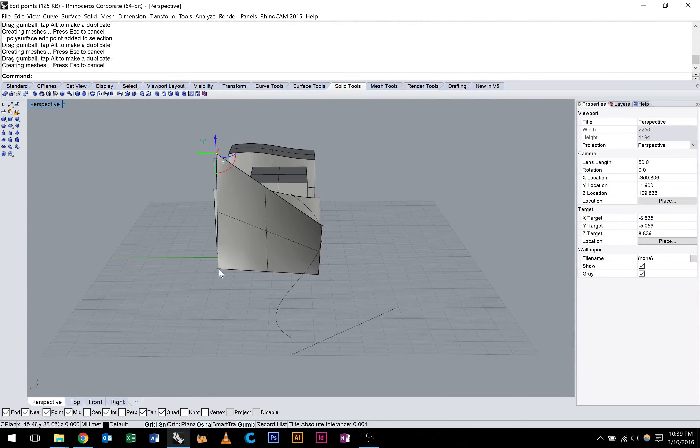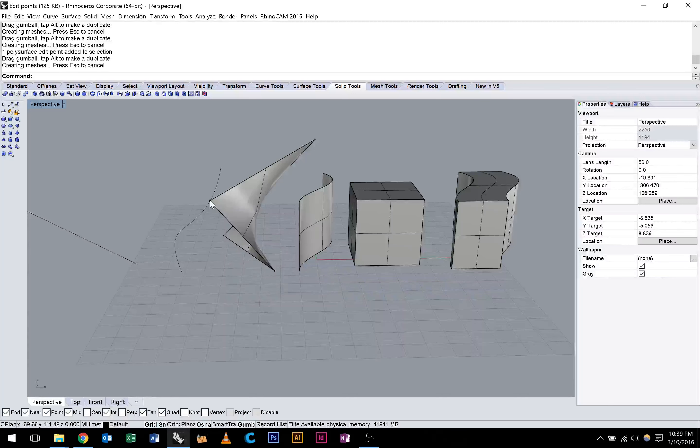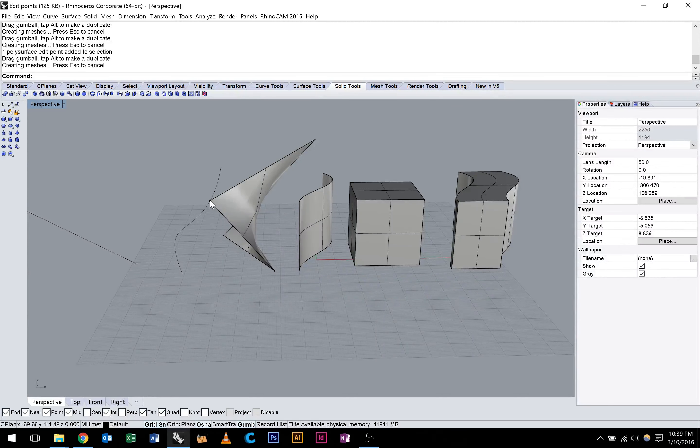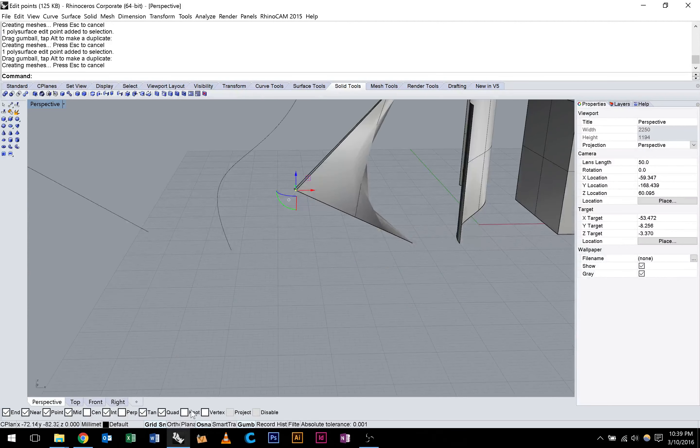The good thing about control points is we can locate them accurately. For instance, if we wanted this control point to meet this curve, we could just make sure we have object snapping turned on and grab this control point with the Move command. Select that and we'll just snap it right to the end here. And you can see that we can join those two up really easily. I'll just undo that.